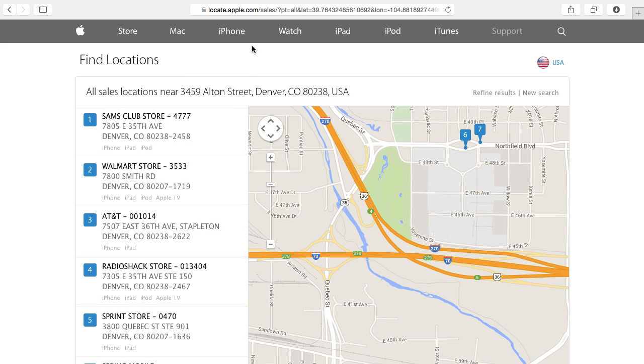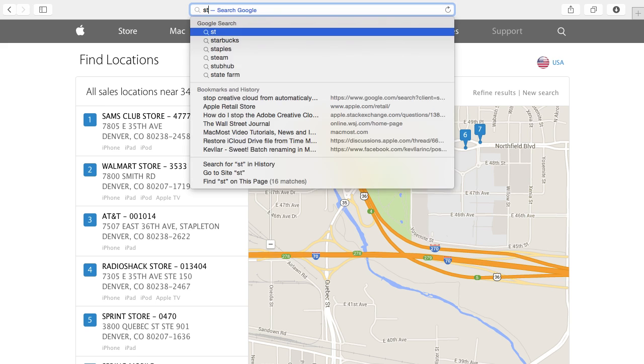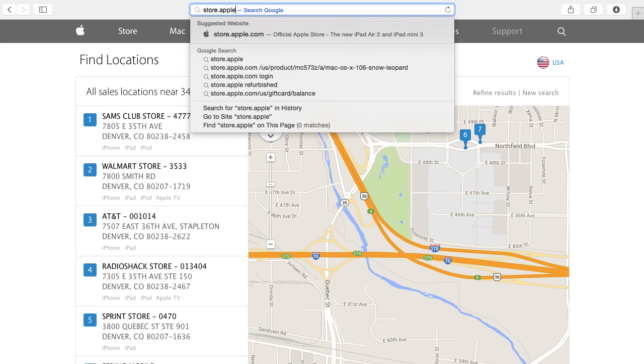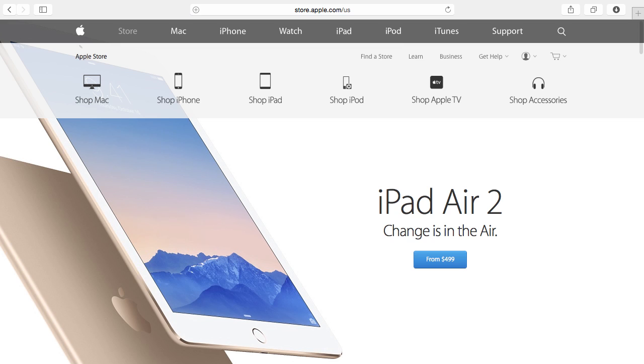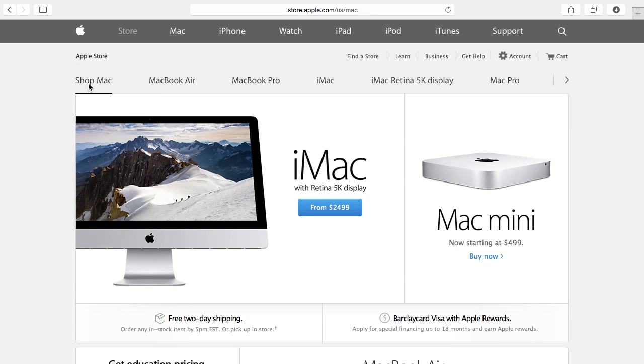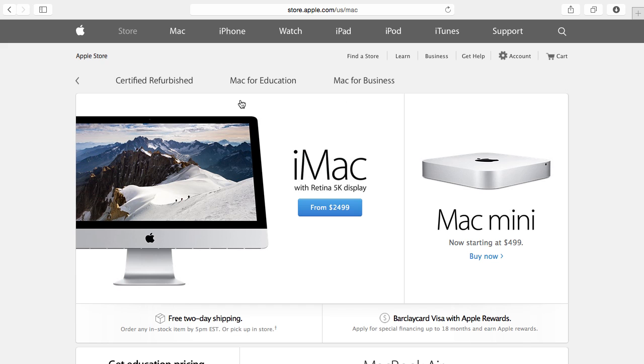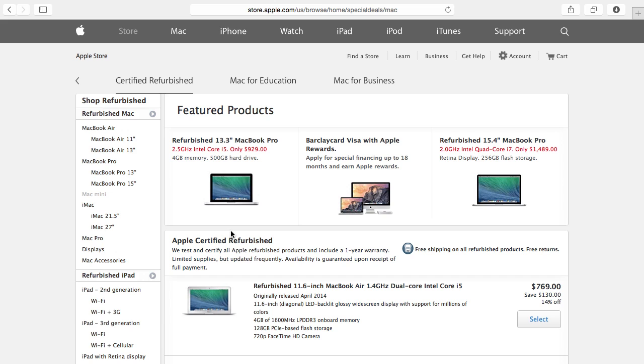So speaking of buying Macs, of course store.apple.com is the Apple store. One of the things you may not know is you can find refurbished Macs here. So you go to Shop Mac and then from there you can find this little arrow and you can scroll over to find different things like accessories and eventually you get to Certified Refurbished and Apple has a whole little store within a store with refurbished Macs that you can buy.